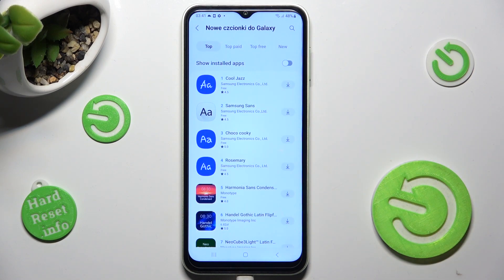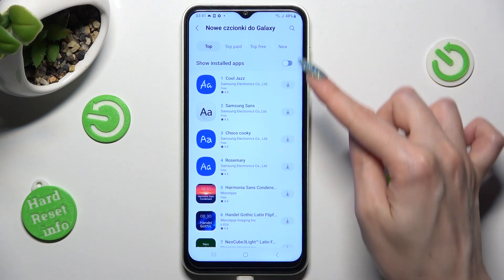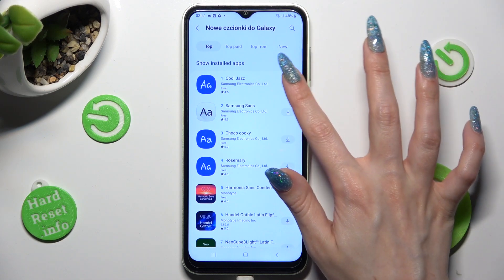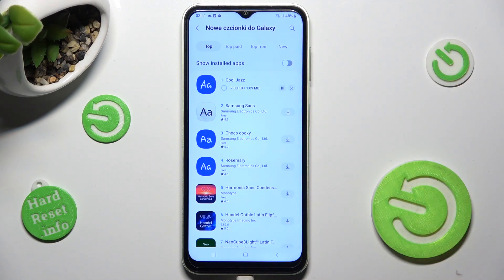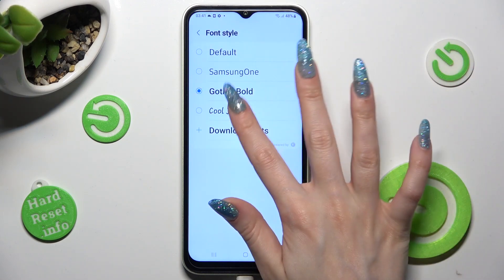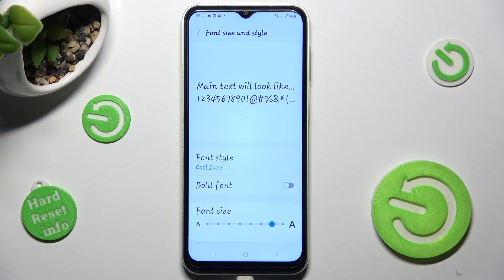Lastly, just tap on one of those icons next to the best one for you, tap the big button, and apply it by clicking on it.